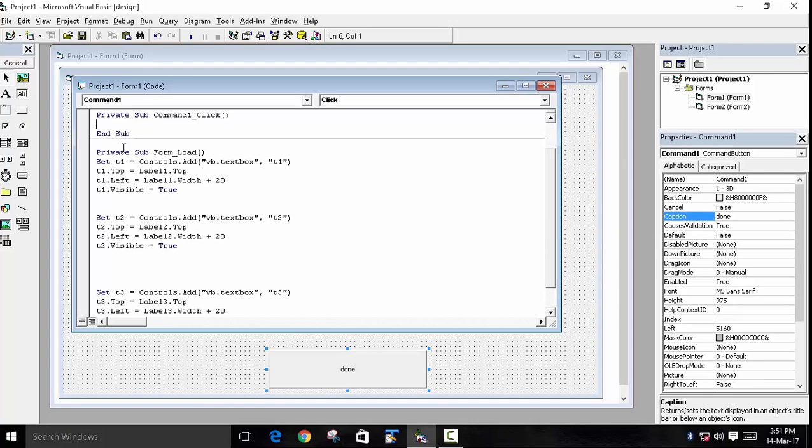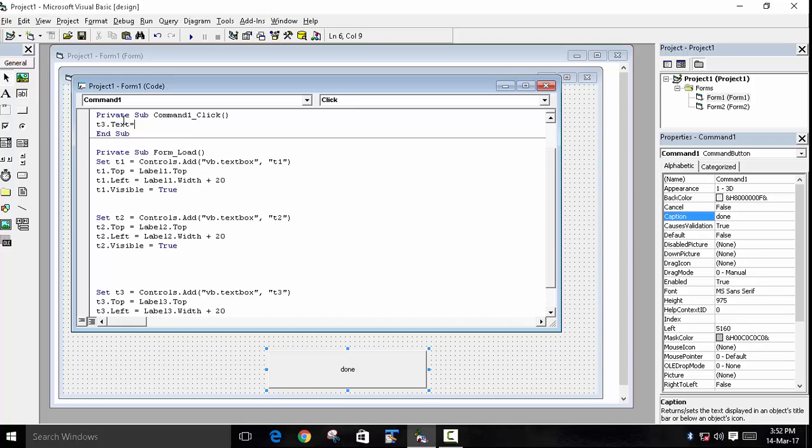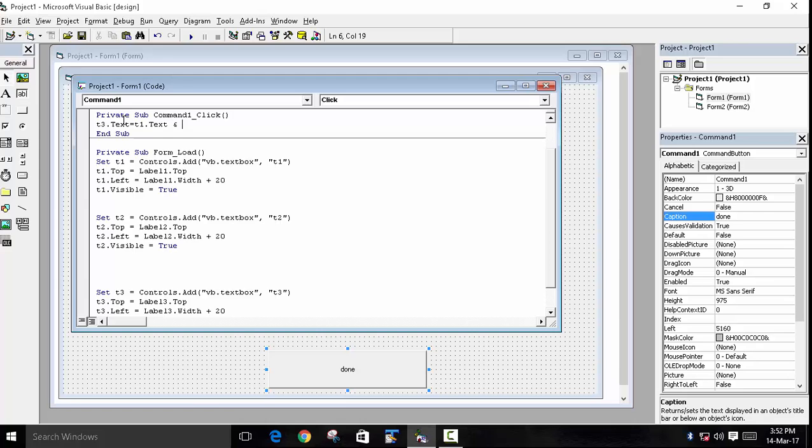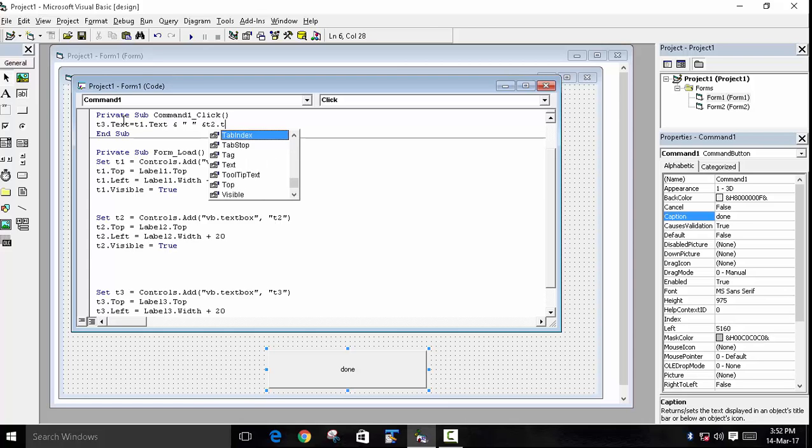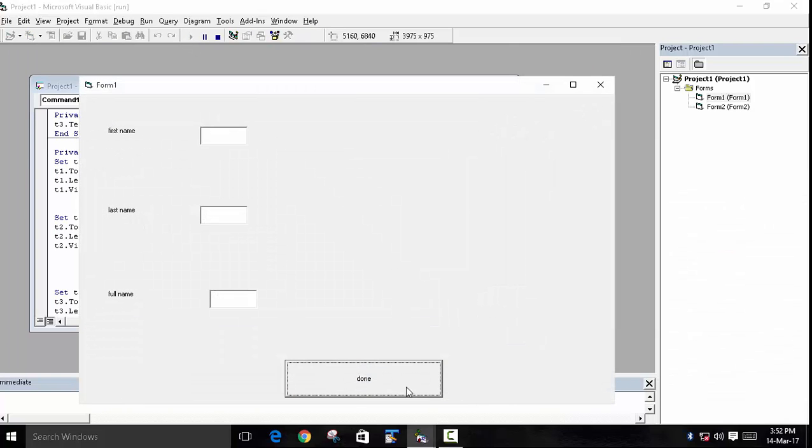So we will write the coding on the command button click: Private Sub Command1_Click. We have to write t3.Text equals t1.Text concatenated with a space, because there should be a space, and now concatenate again with t2.Text. Now we will run our program and see the output.